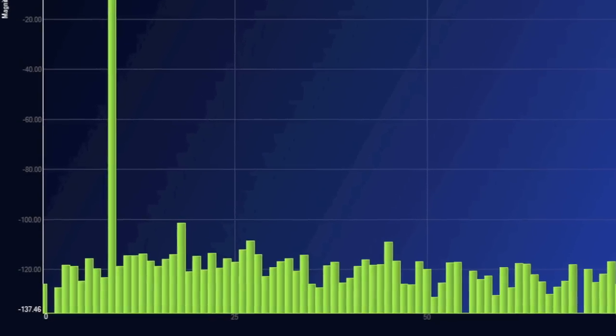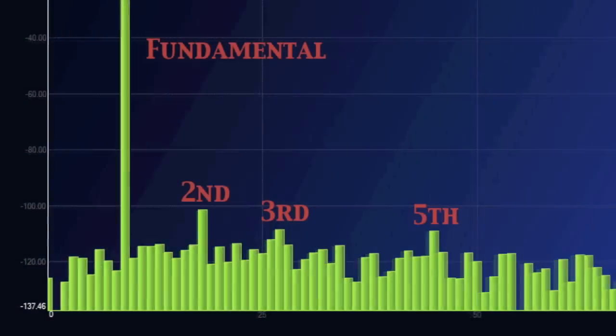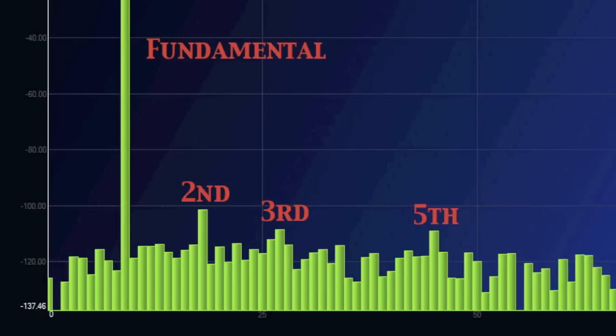Again, zooming in, we can see that all the harmonics are below minus 100 dB. On the wave analyzer, you get both the numerical results and the graphical results to make sense of this massive amount of data.